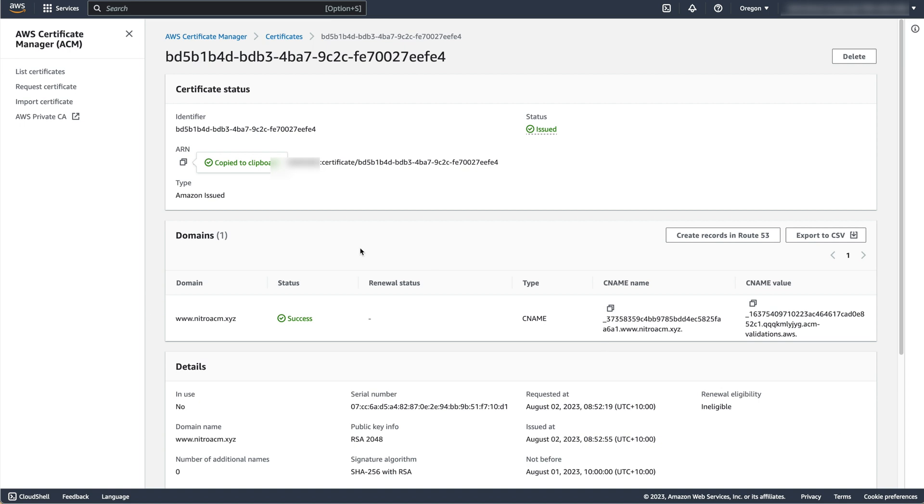We will use these ARNs in later steps. We will now use the command line to associate the role you have just created with the ACM certificate you created earlier.